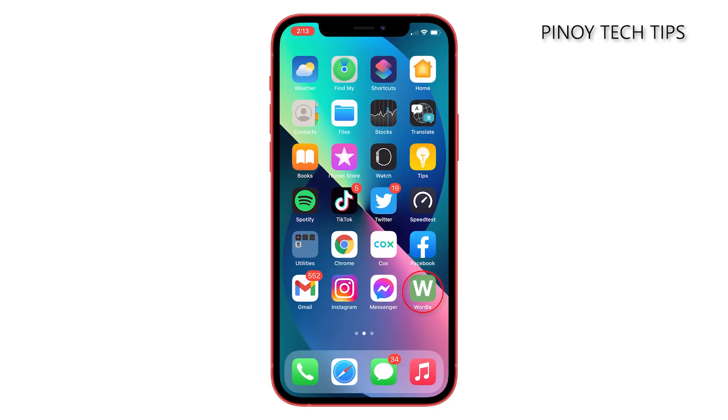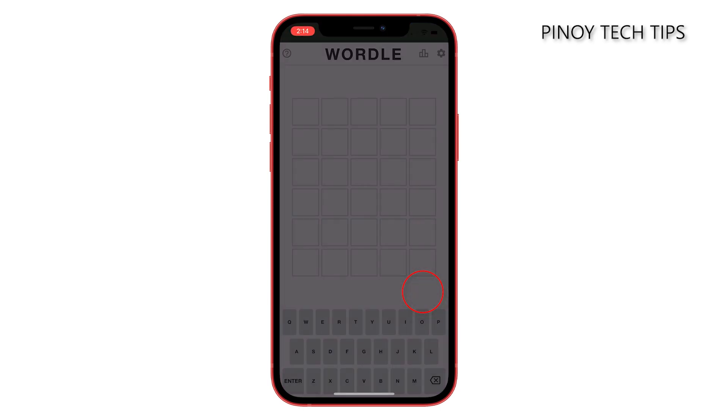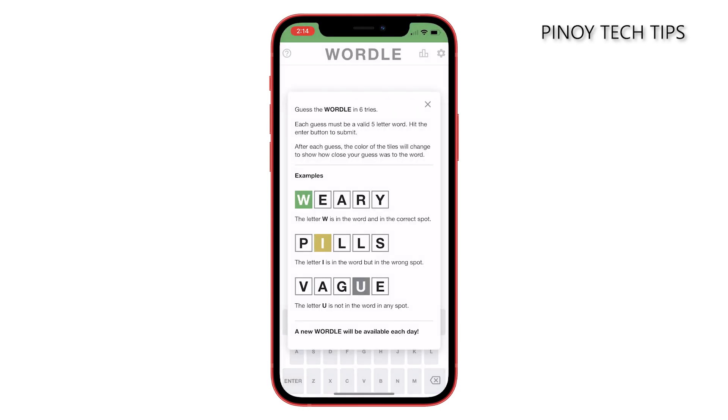Once you've done that, you'll be able to see Wordle among other apps. So now you can just tap on it and it will automatically open its web page.